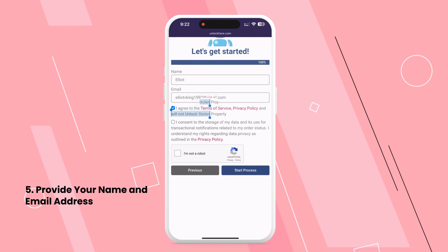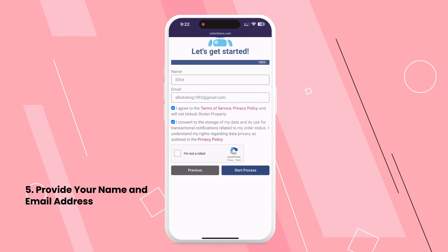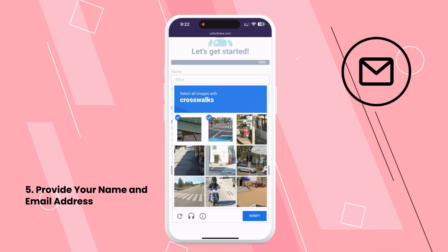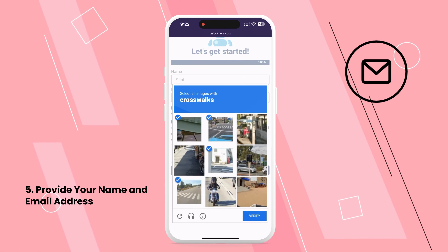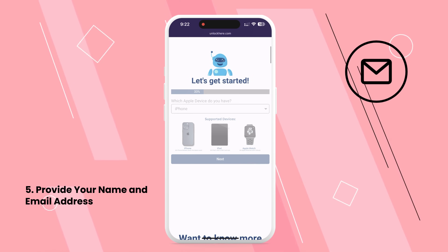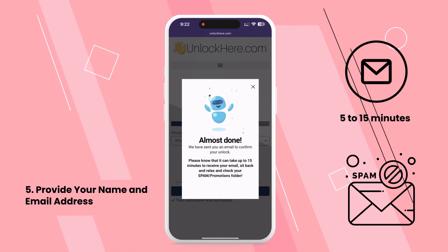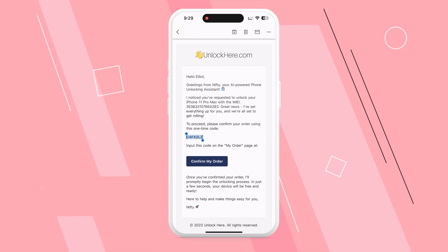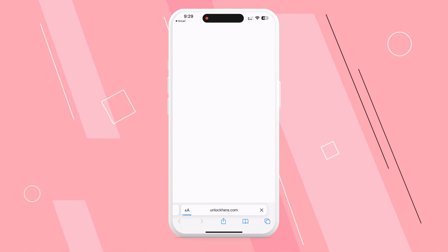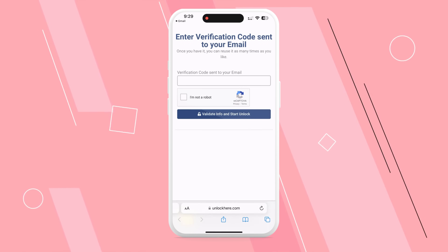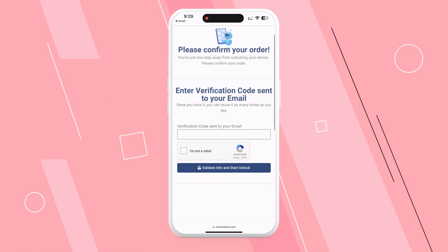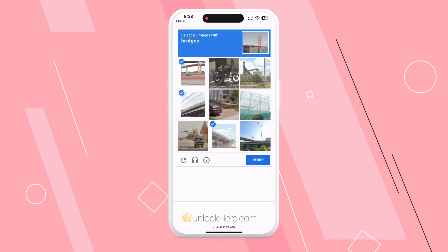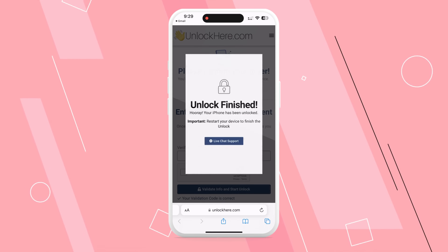If you have any questions, check the resources section for more information. Once your request is processed, you'll receive an email with the unlock details, typically within 5 to 15 minutes. Check your spam or promotions folder if you don't see it. To confirm and activate your order, copy your verification code, press Confirm Carrier Unlock, paste the code on the page, complete the CAPTCHA, and click Validate Info and Start Unlock.